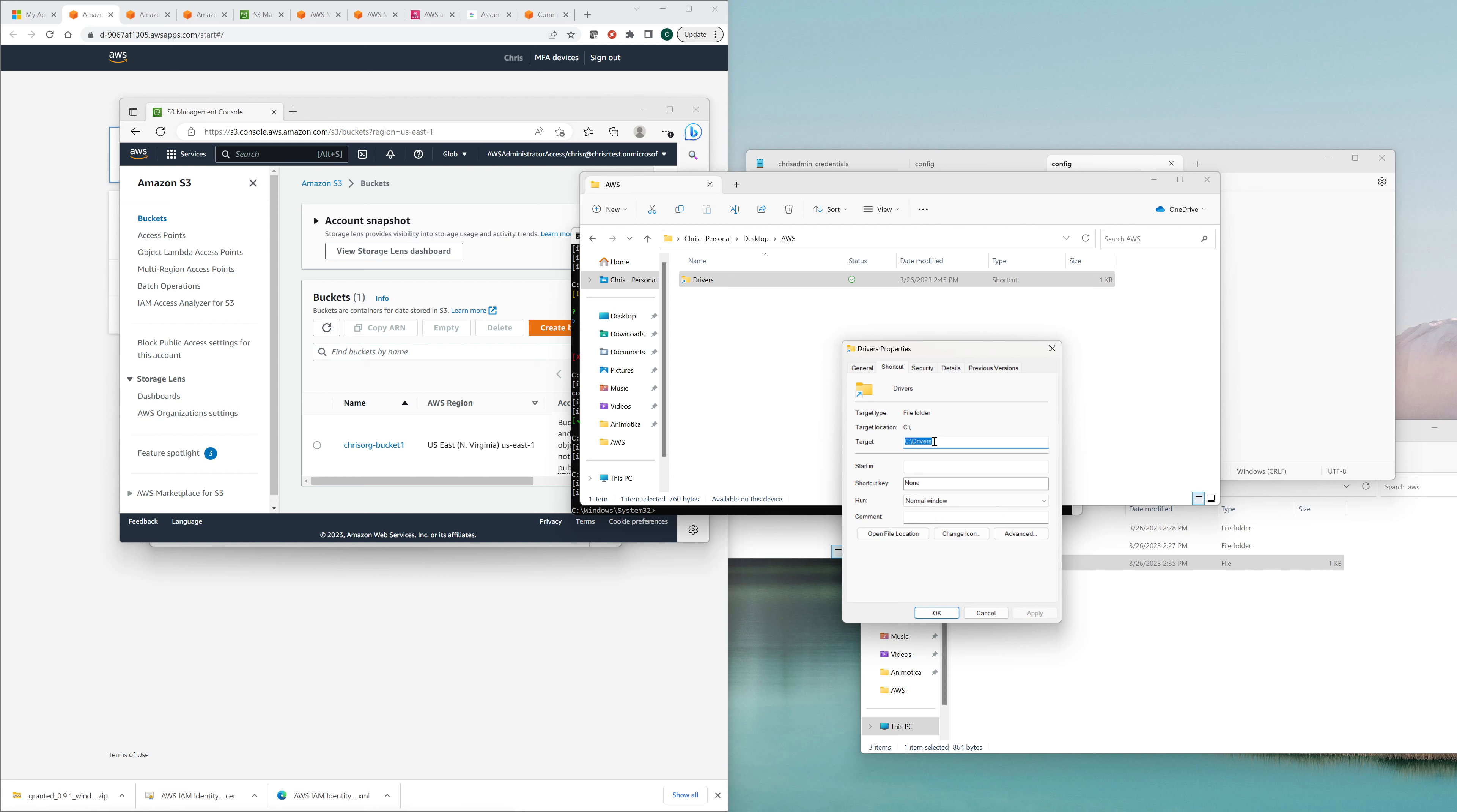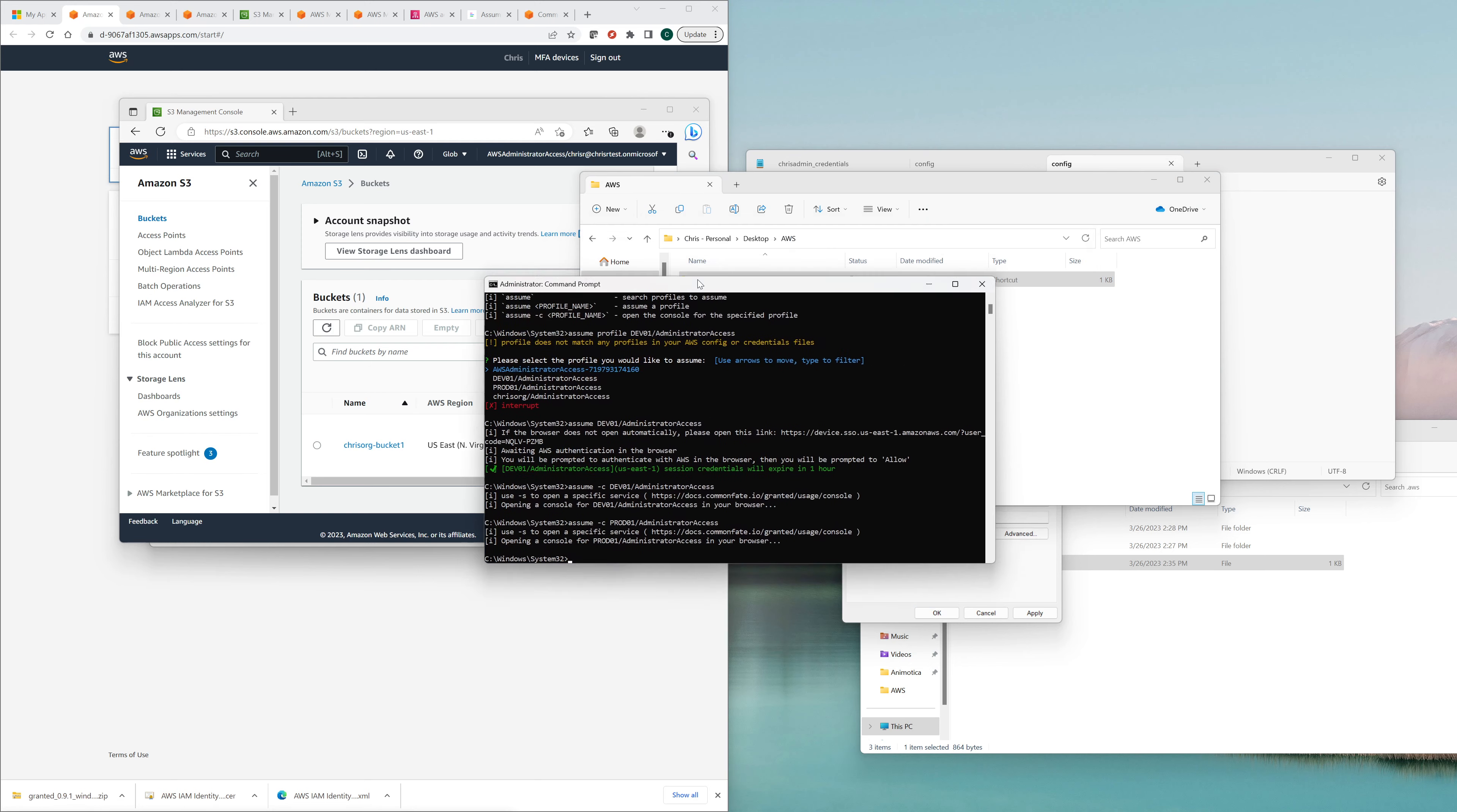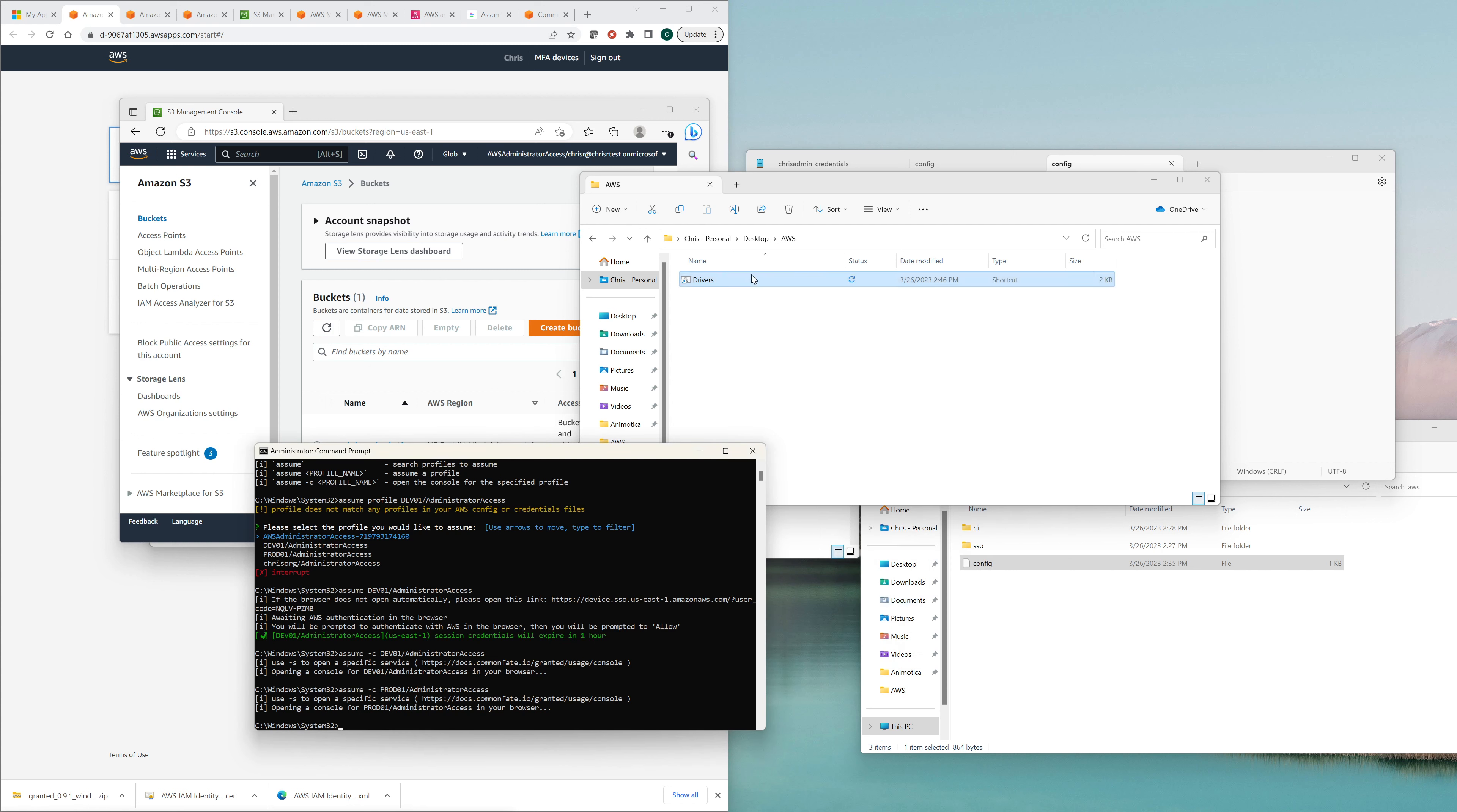And what we'll do here. Target. So here's what we'll do. We'll do assume dash C dev zero one. Is it backslash? Let me double check. Slash. Administrator access. Okay. And then we'll rename this.